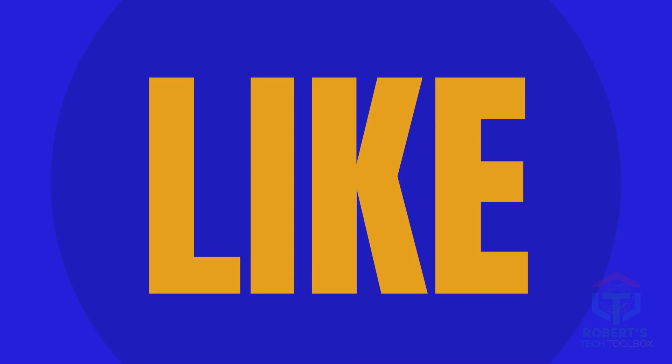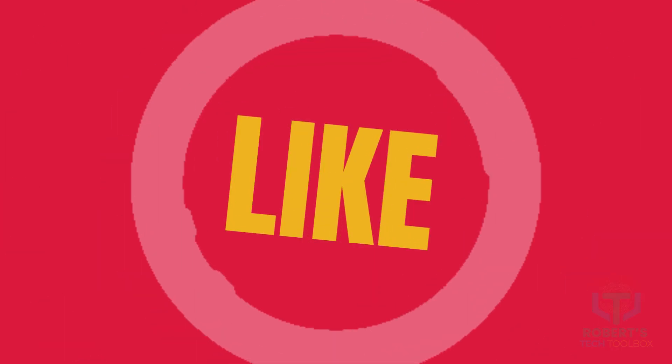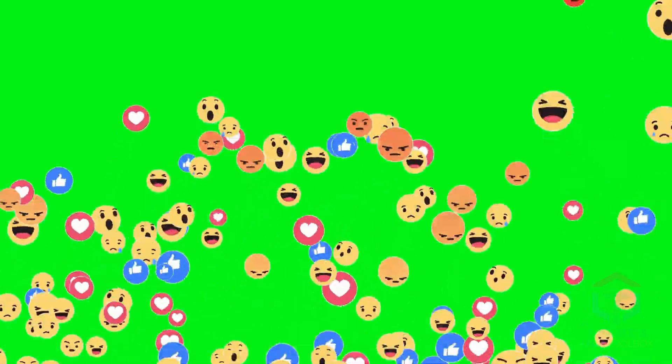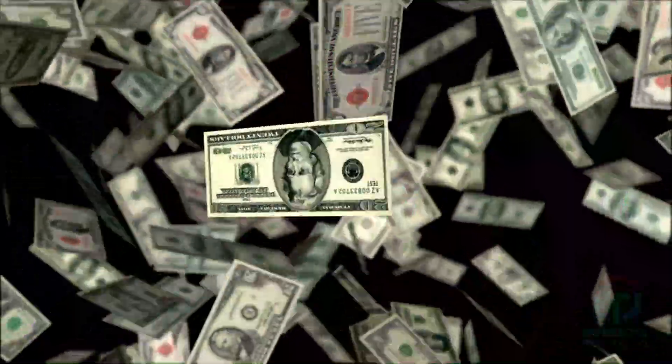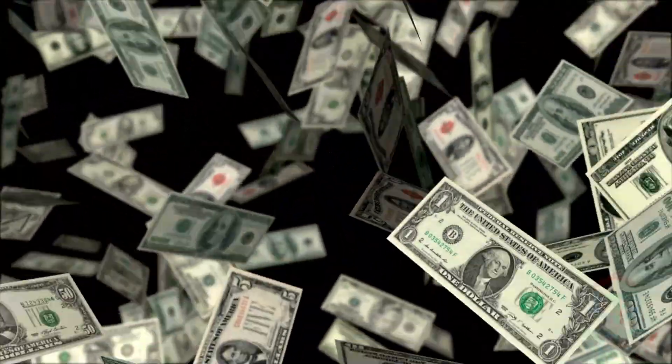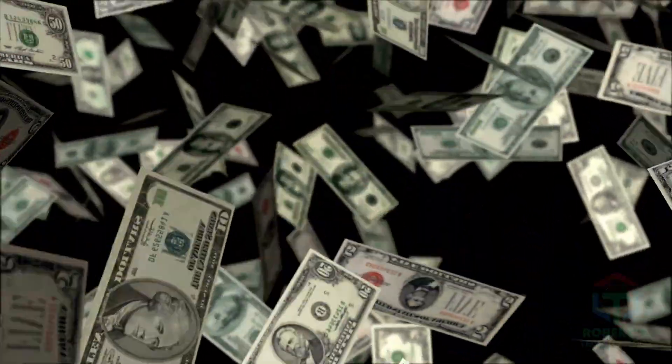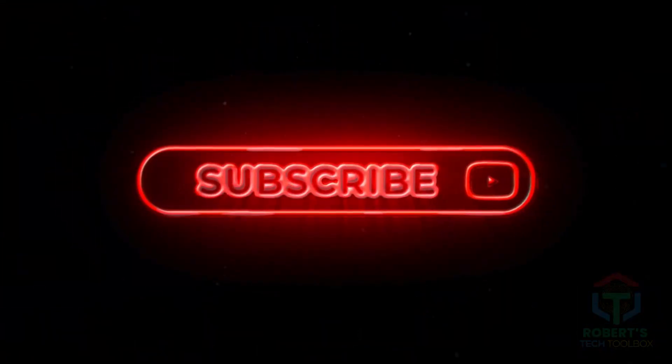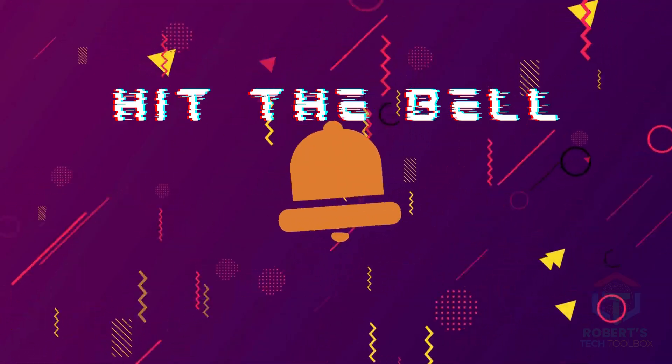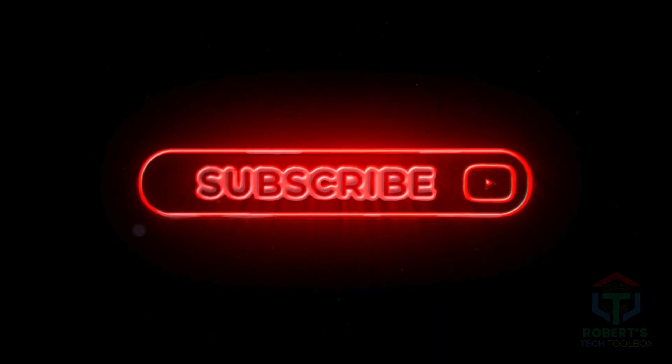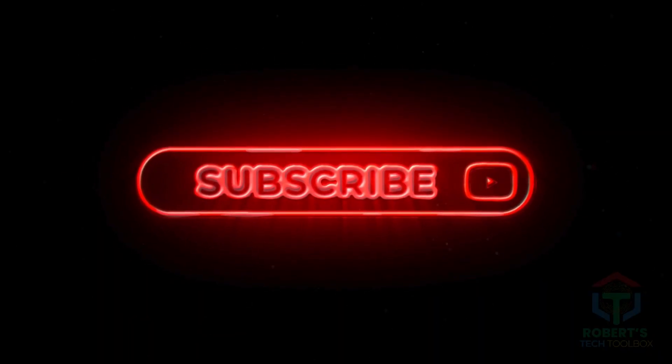Love this vibe? Smash that like button to spread the word and drop a comment with your dream avatar idea. It keeps me pumped to make more tutorials. Subscribe and hit the bell so you don't miss my weekly tips to level up your content game. Let's make that avatar.